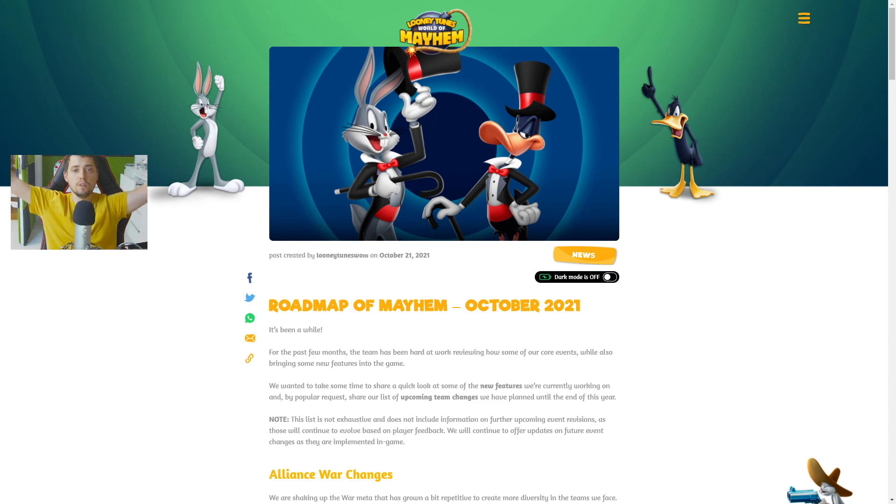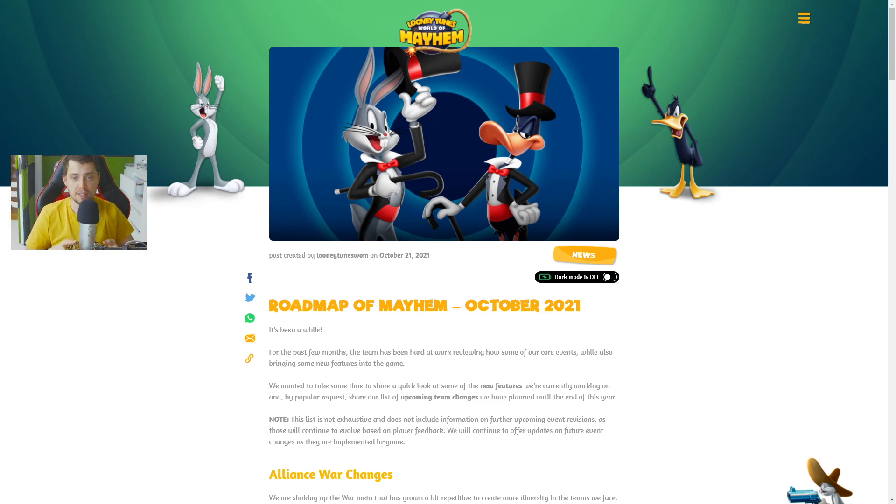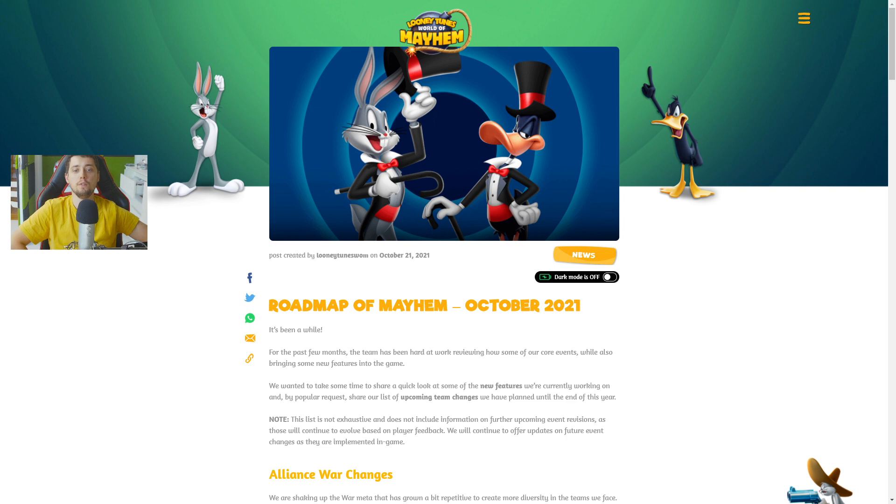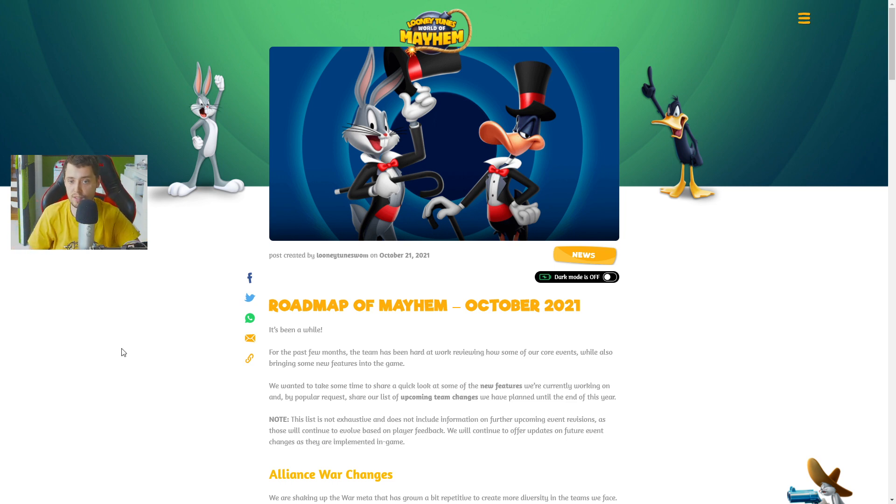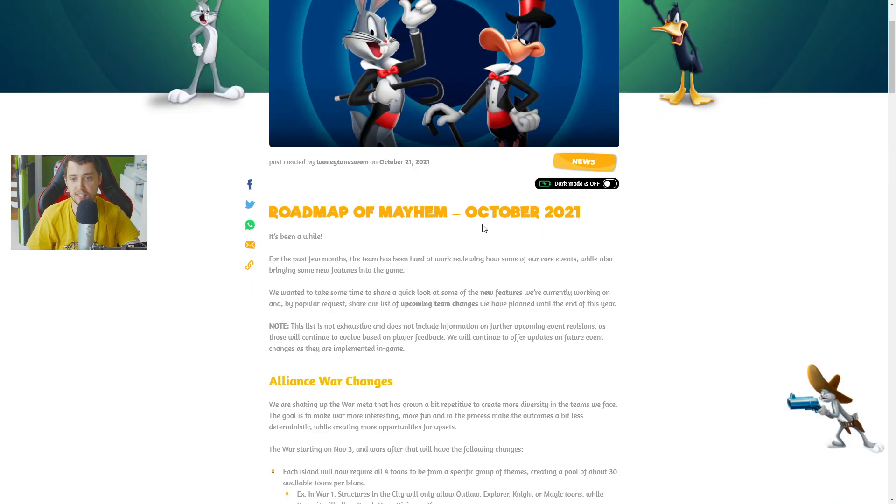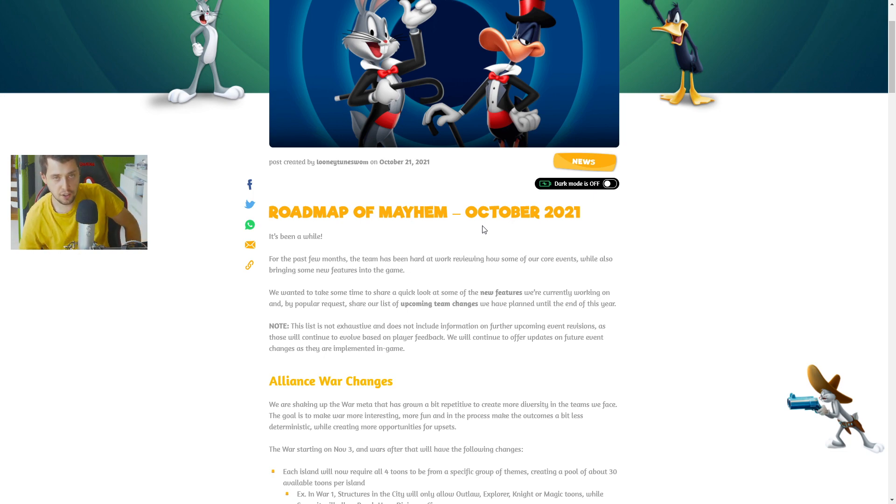Hello, hello everyone! Welcome back to Looney Tunes World of Mayhem and today we got a roadmap of Mayhem, October 2021. So this is great guys. Oh my god, so many changes. Leave a like, subscribe my channel.